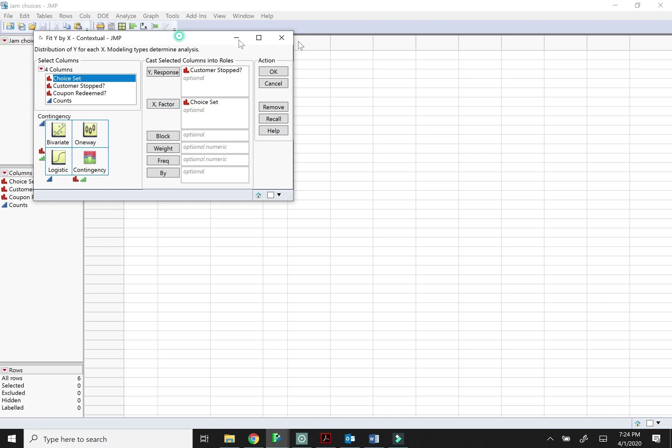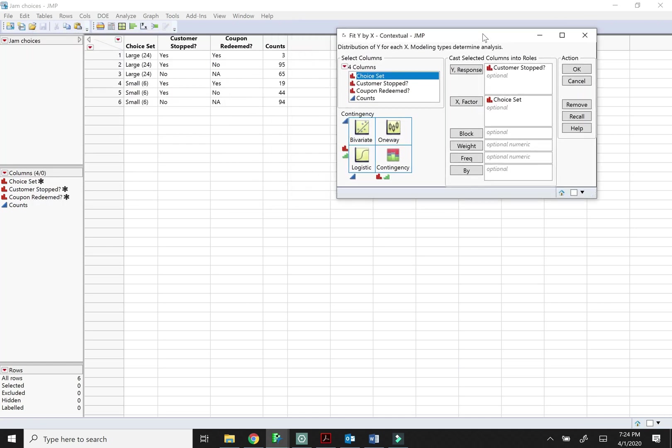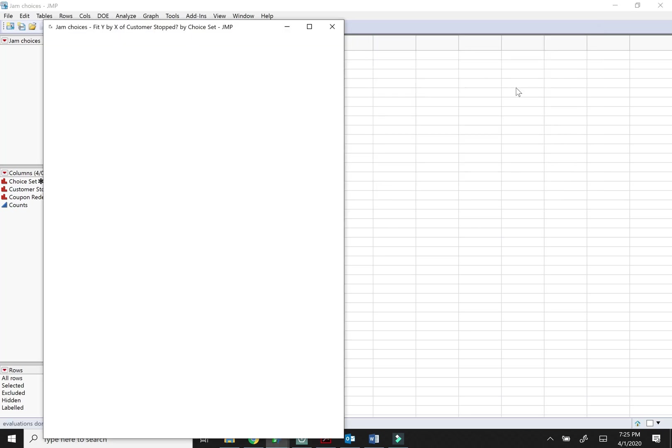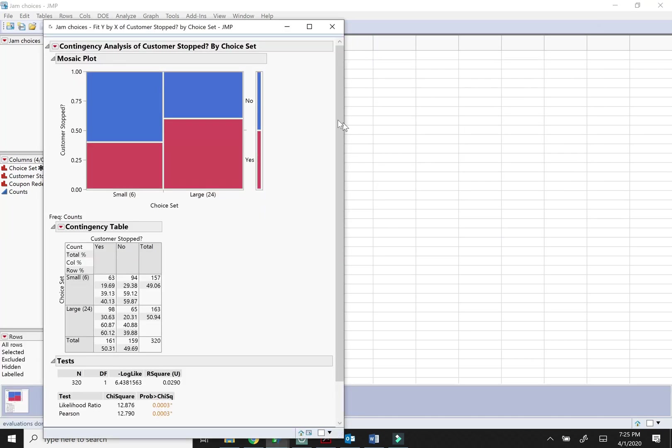And if we look at how this data is set up, it's given in a table. So when it's given in a table like that you've got to take your counts and put those in the frequency box. Okay, and I love this because it goes ahead and gives you the mosaic plot and it gives you a contingency table or two-way table.